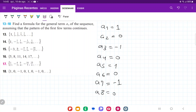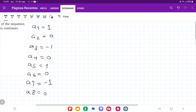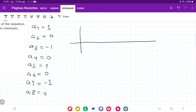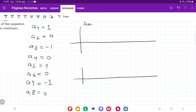We know two functions that behave like this: sine and cosine. Whenever we evaluate them at π/2 intervals, they produce this pattern. So let me put in the graph here, generally speaking, of sine and cosine. This is sine of θ, and this is cosine of θ. We're going to evaluate them at intervals of π/2.